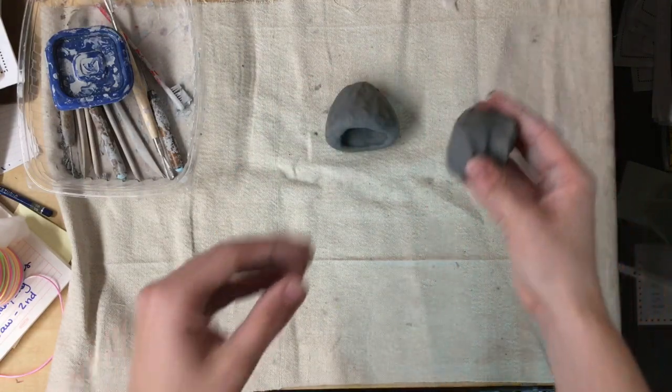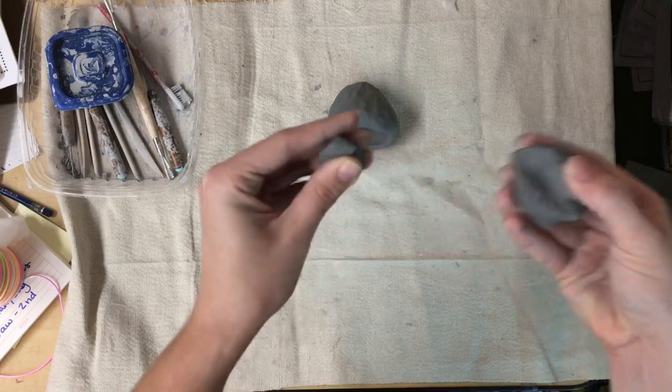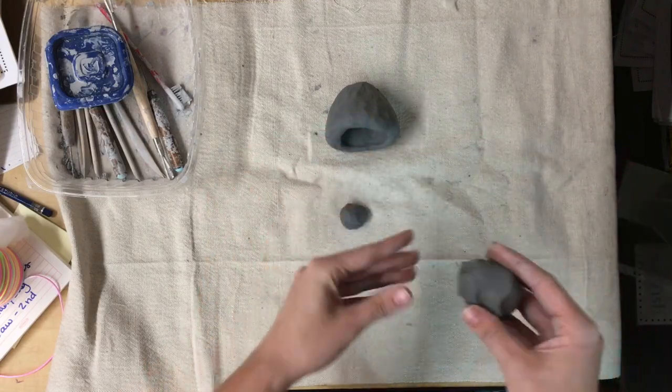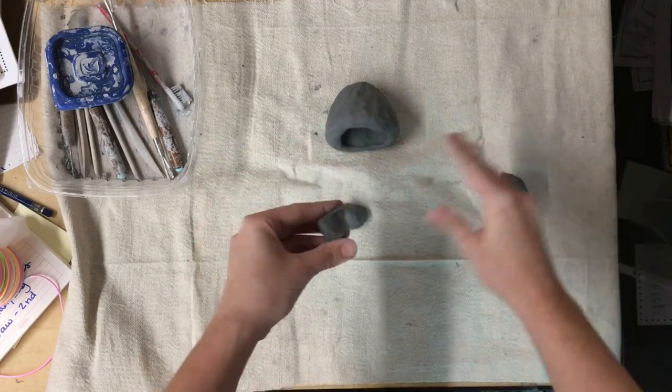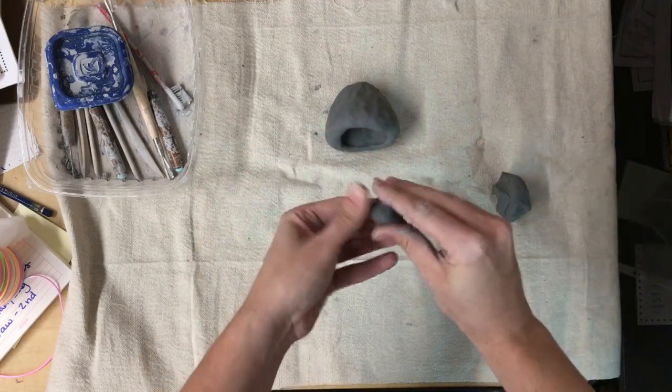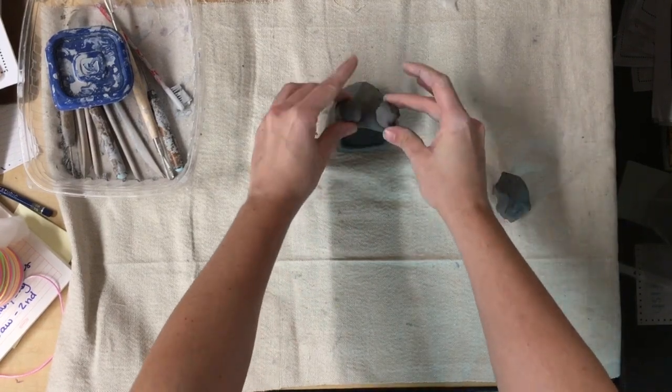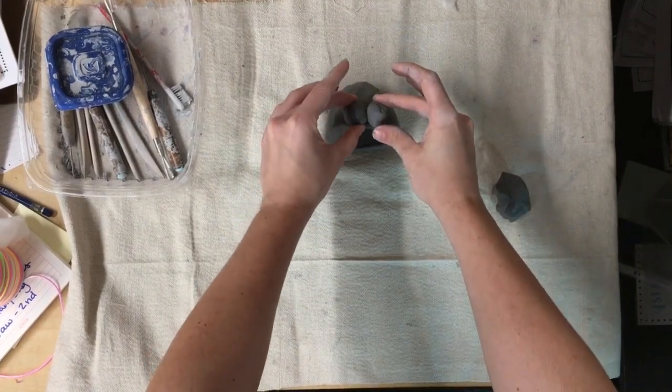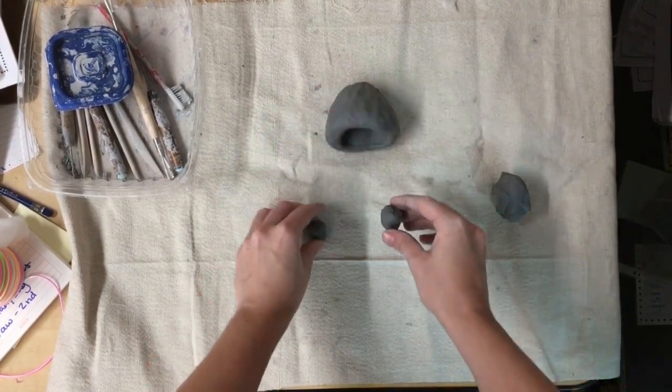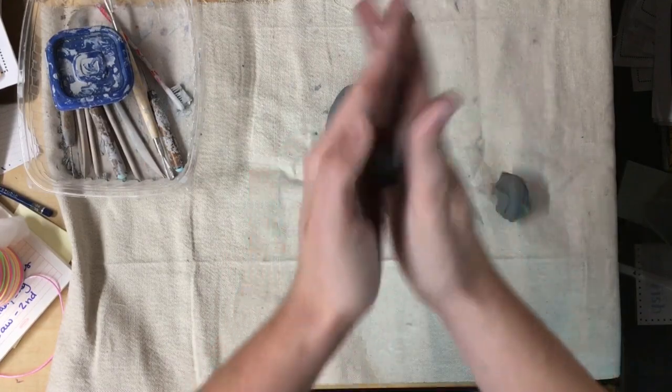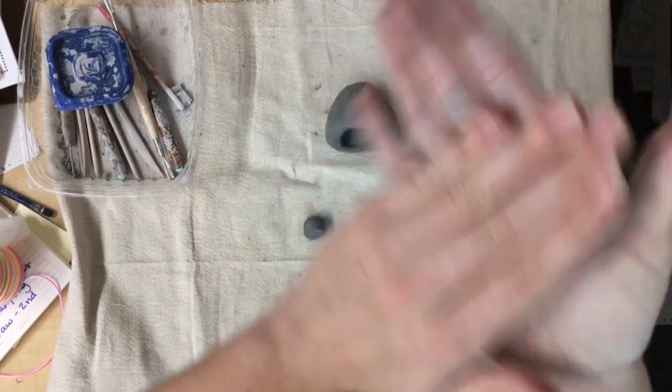With some extra clay, I'm going to pinch two little balls. One, two. I'm going to try to make them the same size and see if they look like they are the appropriate size for my pinch pot. If I like them, I can roll them in my hands to make a ball shape.